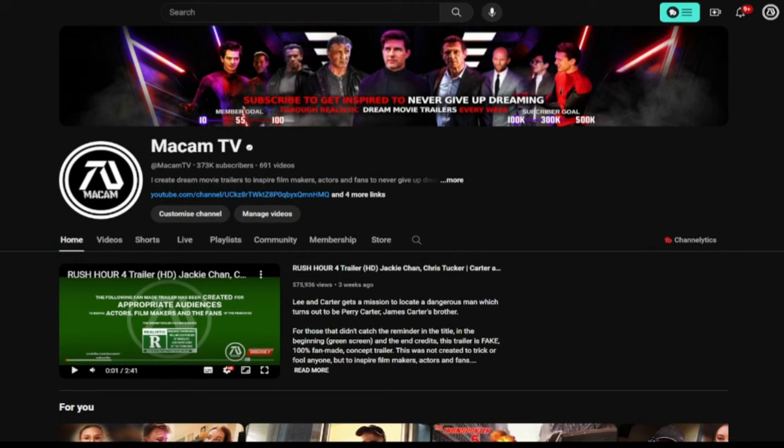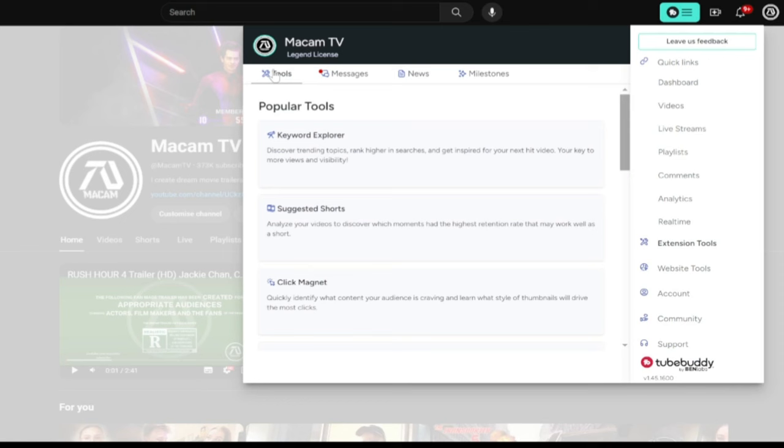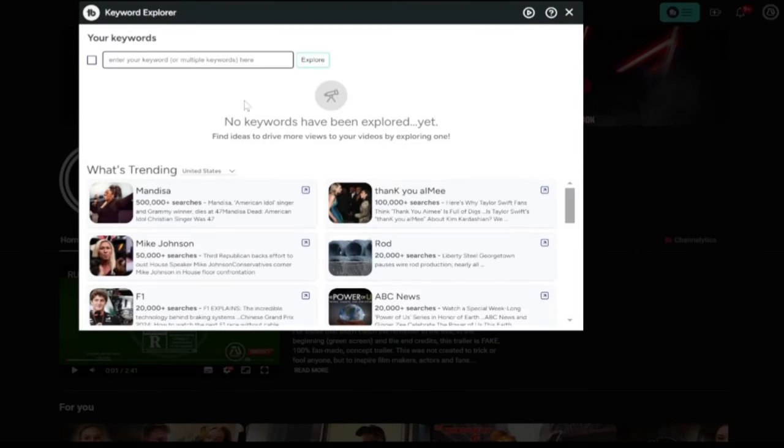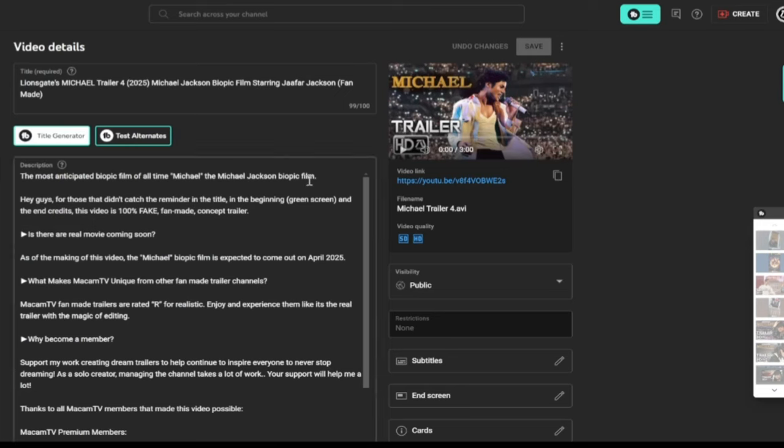TubeBuddy has all the tools you need depending on what you would like help with. For example, since MatcomTV's goal is to increase CTR (click-through rate) in dream trailers, MatcomTV's top favorite TubeBuddy tool is the thumbnail analyzer.